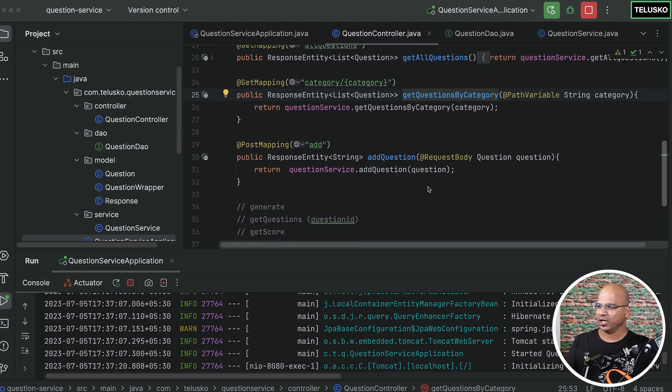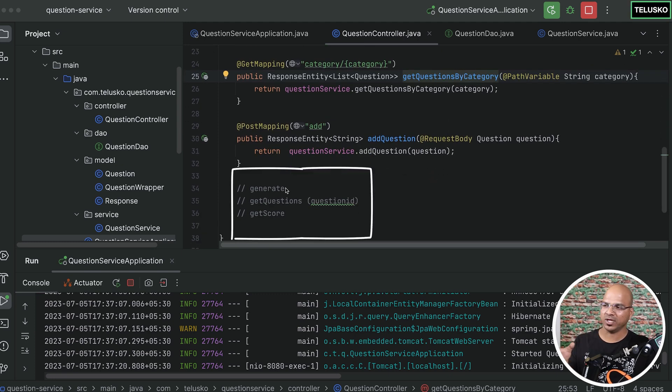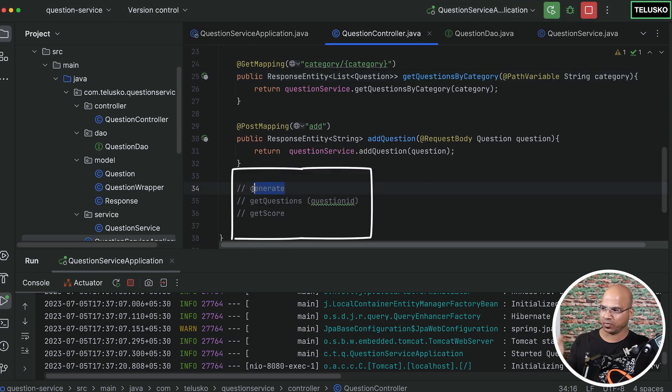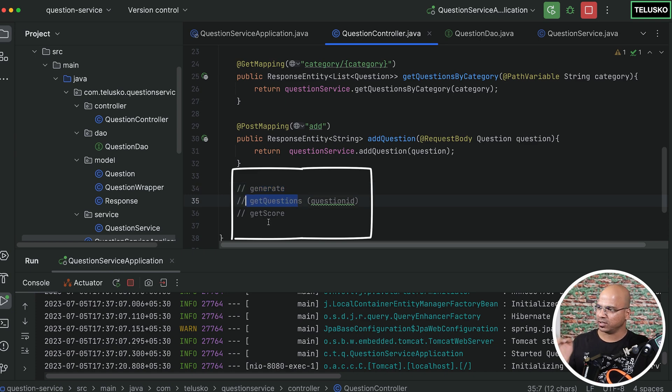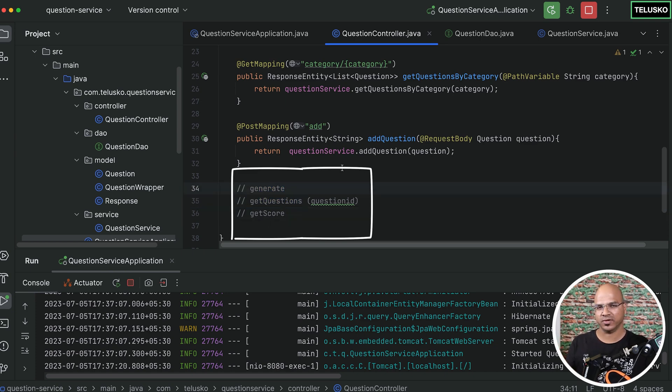We need to do these three things: generate, getQuestion, and getScore. So let's start with generate first.